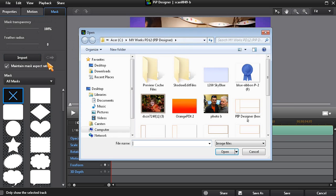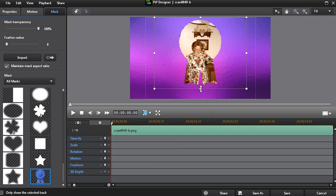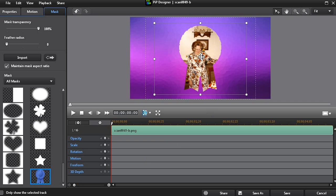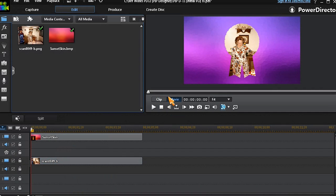A new option in PowerDirector 12's mask room is the ability to now easily import and create a custom mask. Simply import any image that has a transparent background, and PowerDirector 12 will automatically transform it into a custom mask.